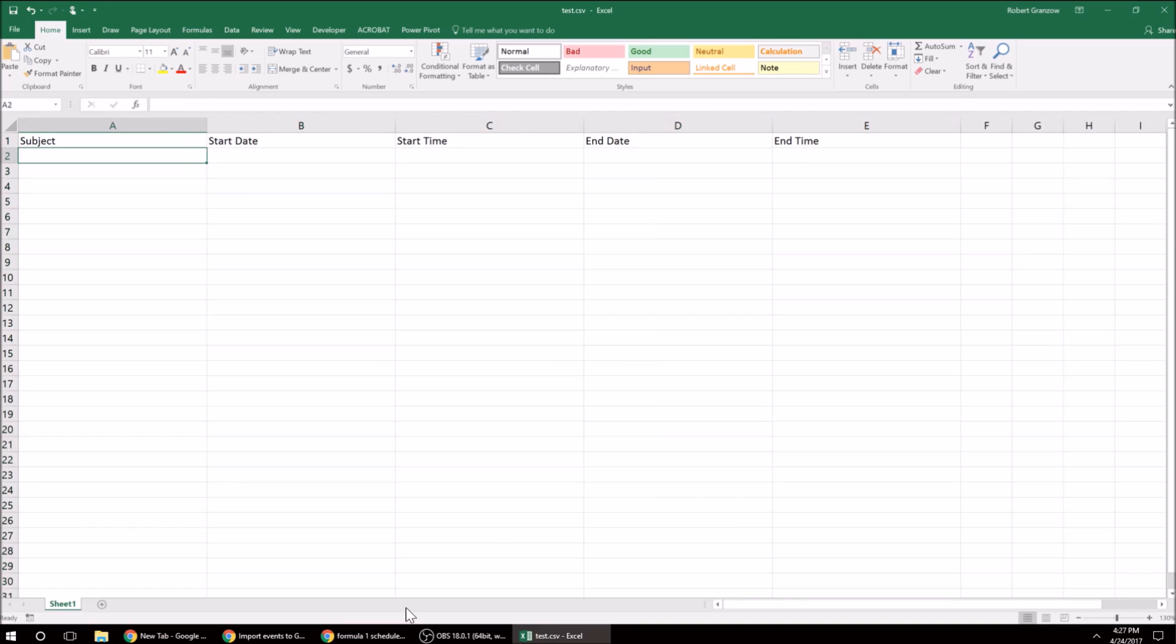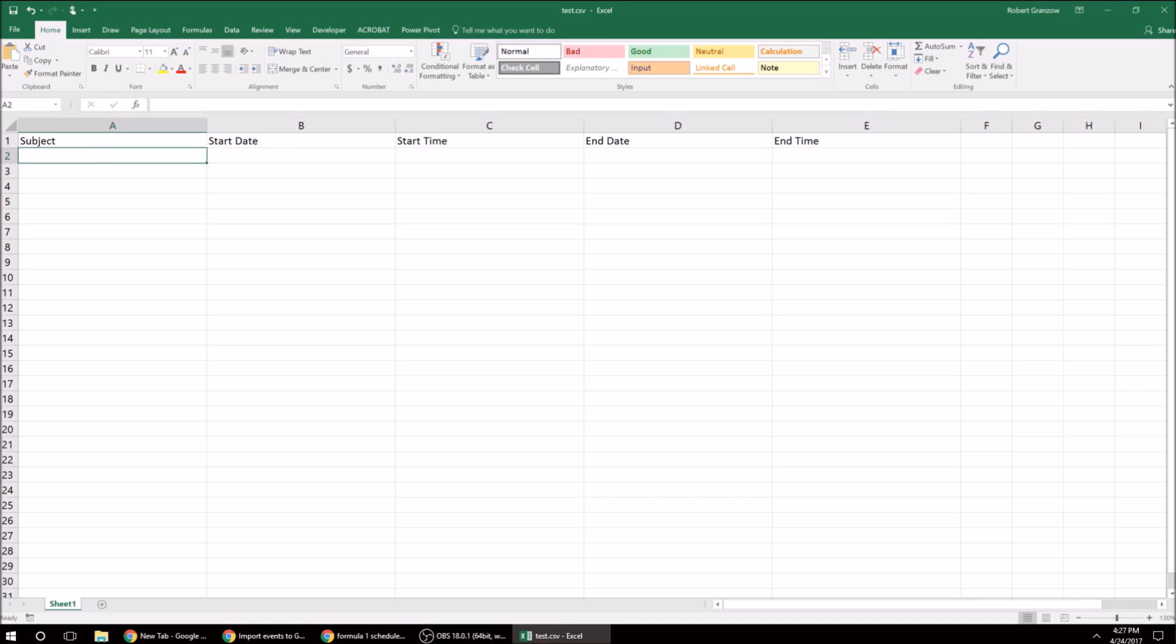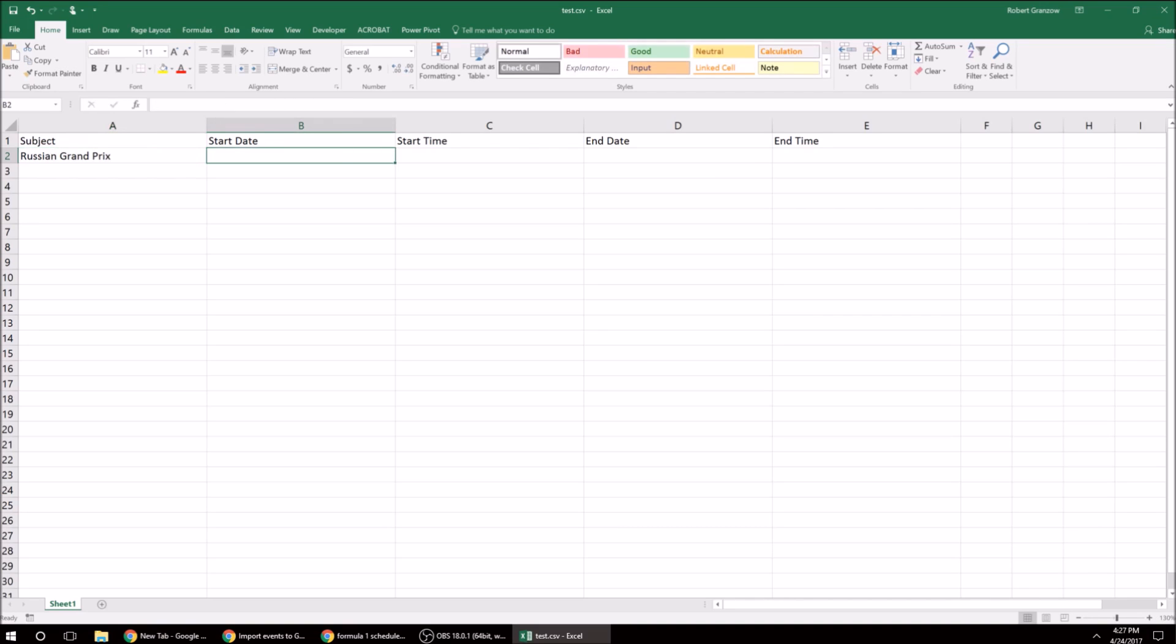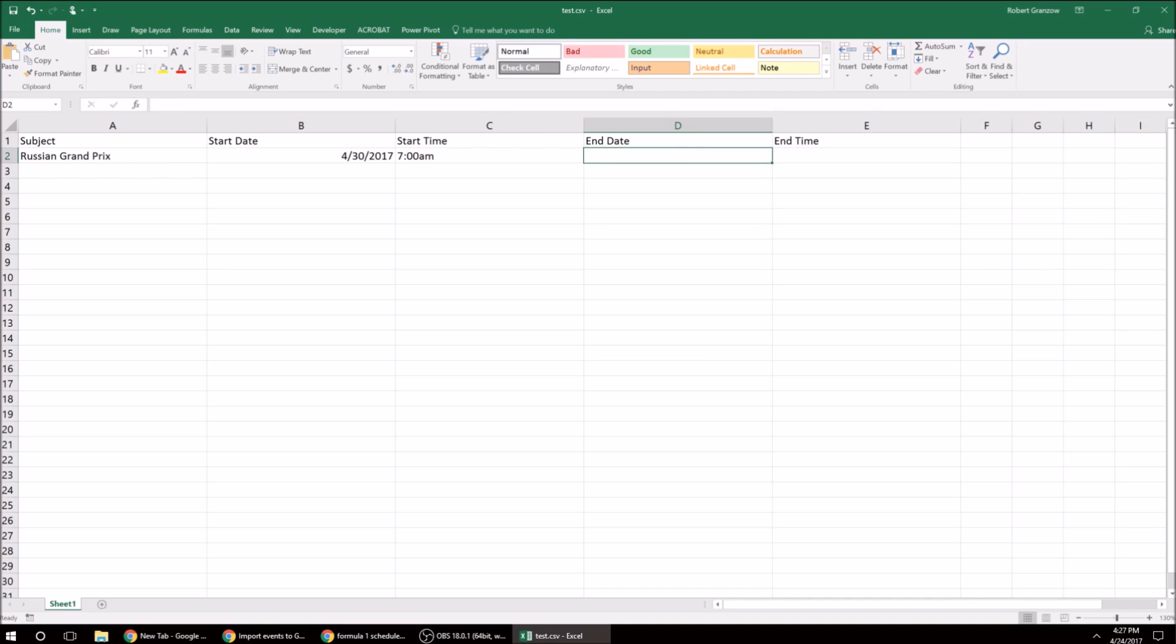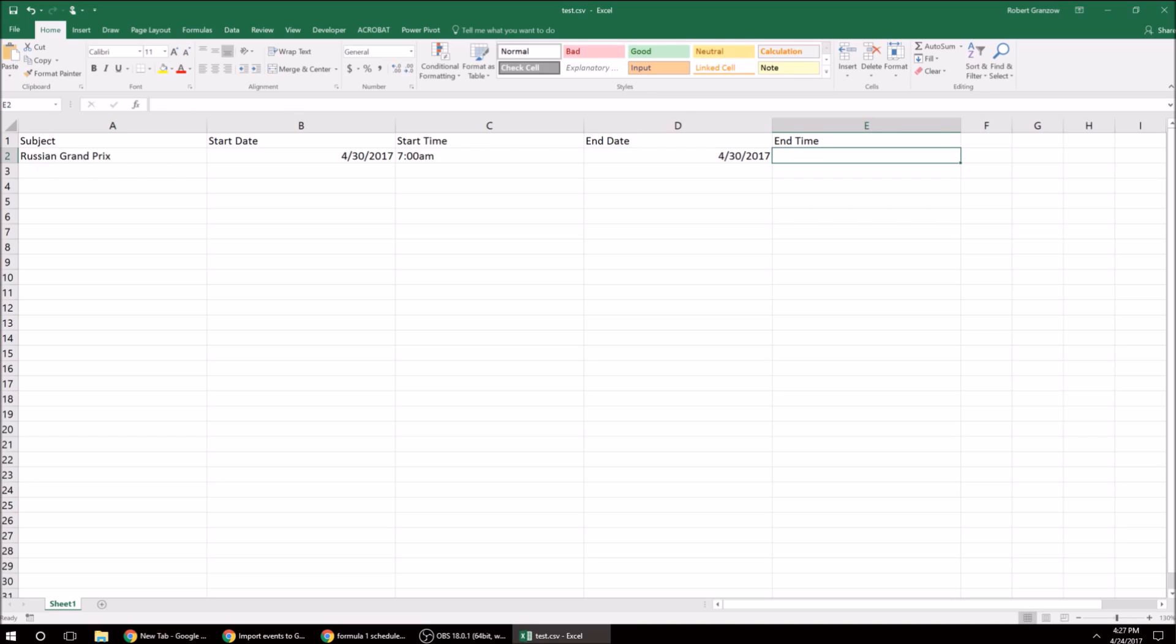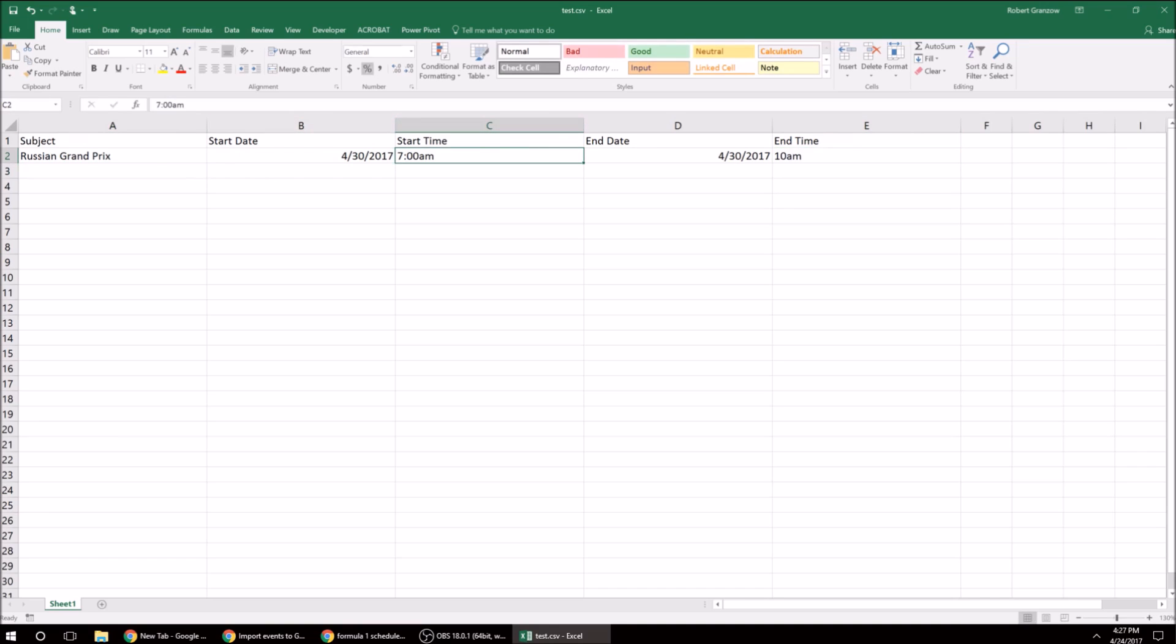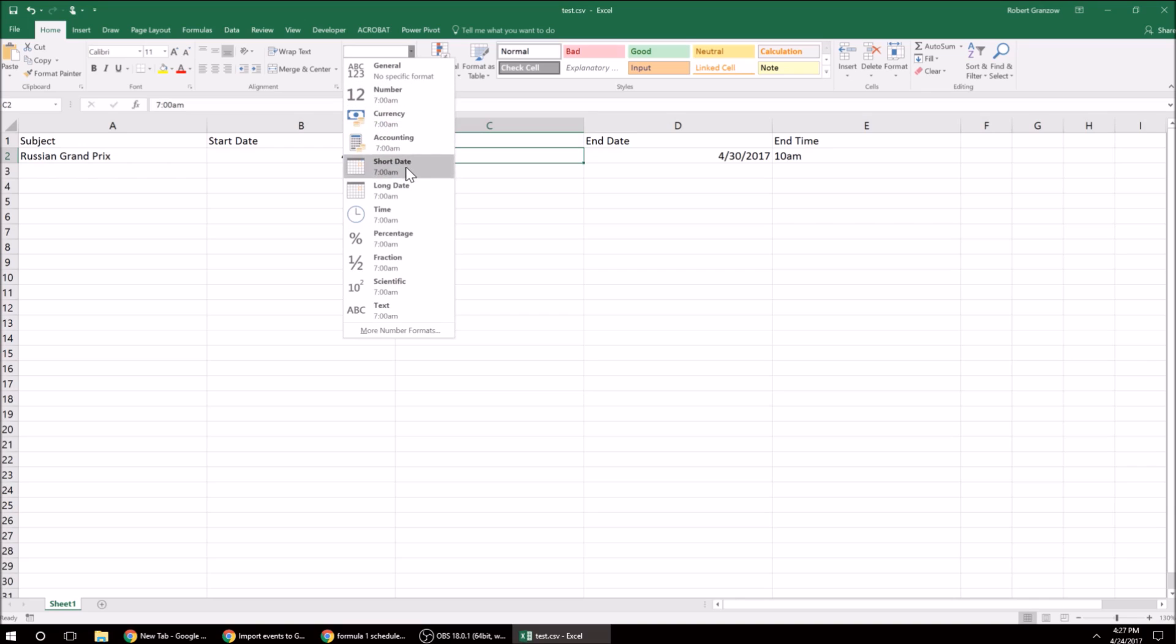So I'm just going to be putting in some Formula One upcoming races. So this will be the Russian Grand Prix on Sunday 4.30 at 7 a.m. Now this is Central Time, and it's going to end the same day, and let's just say, I think they normally take about two hours, but just to be safe, we'll put end at 10 a.m. So we do need to get these structured right, so if I go to time,